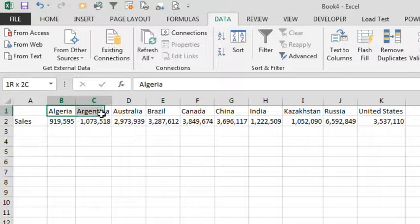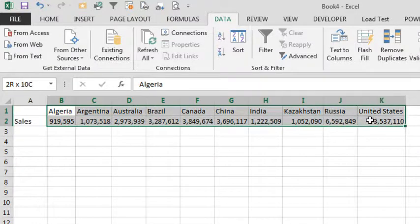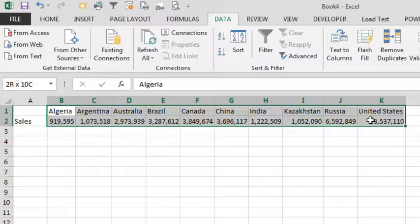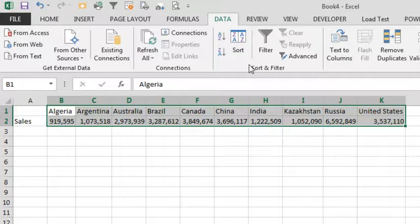It's actually very easy to do, although it is very hidden. So we're going to select the range like that, so we have a two row by several column selection.